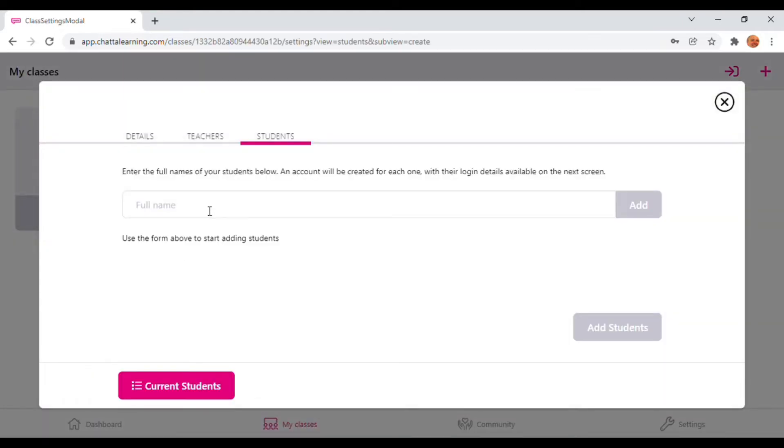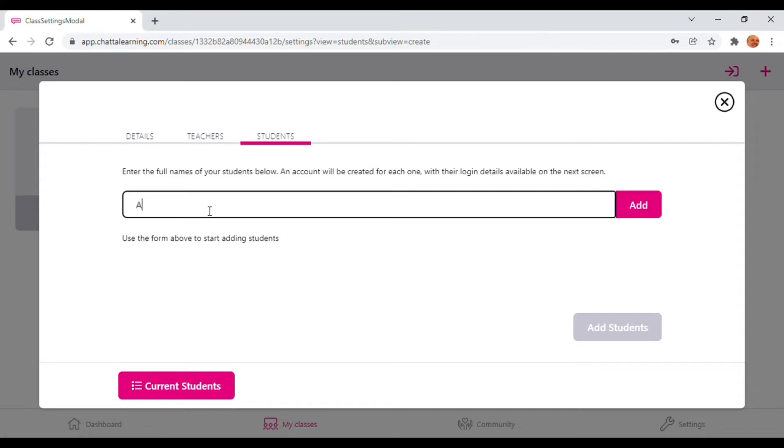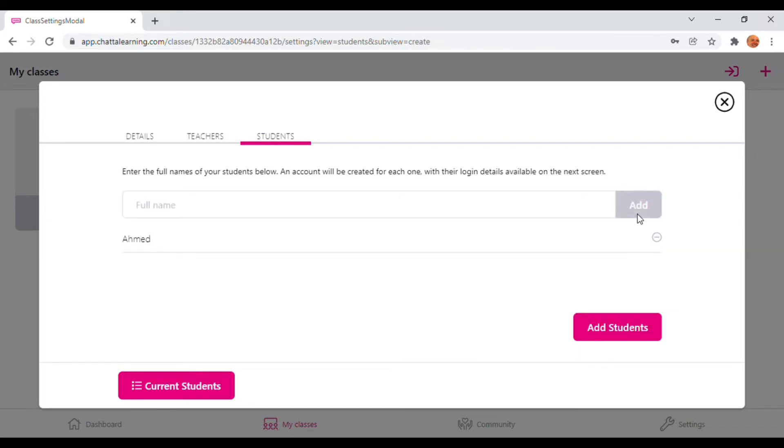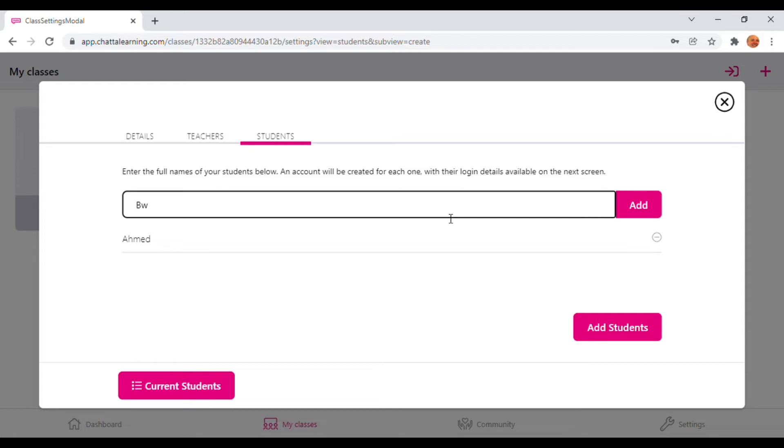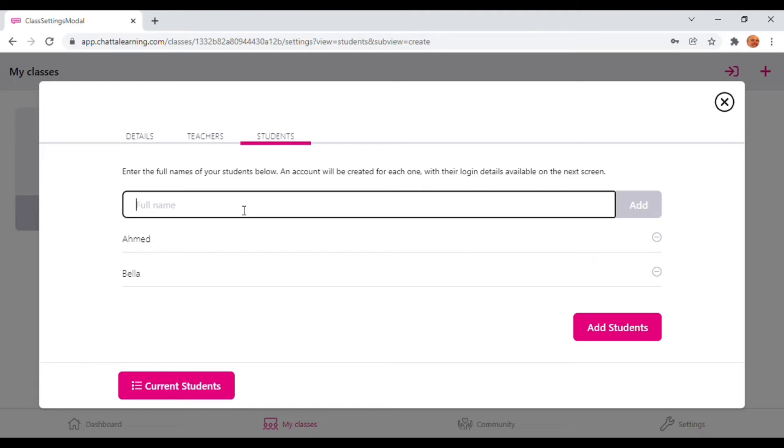On this screen, you can type in the names of the students one after the other. So if you've got a list of children in the class who you'd like to have access to Chatter at home, type in their names one by one and press Add.